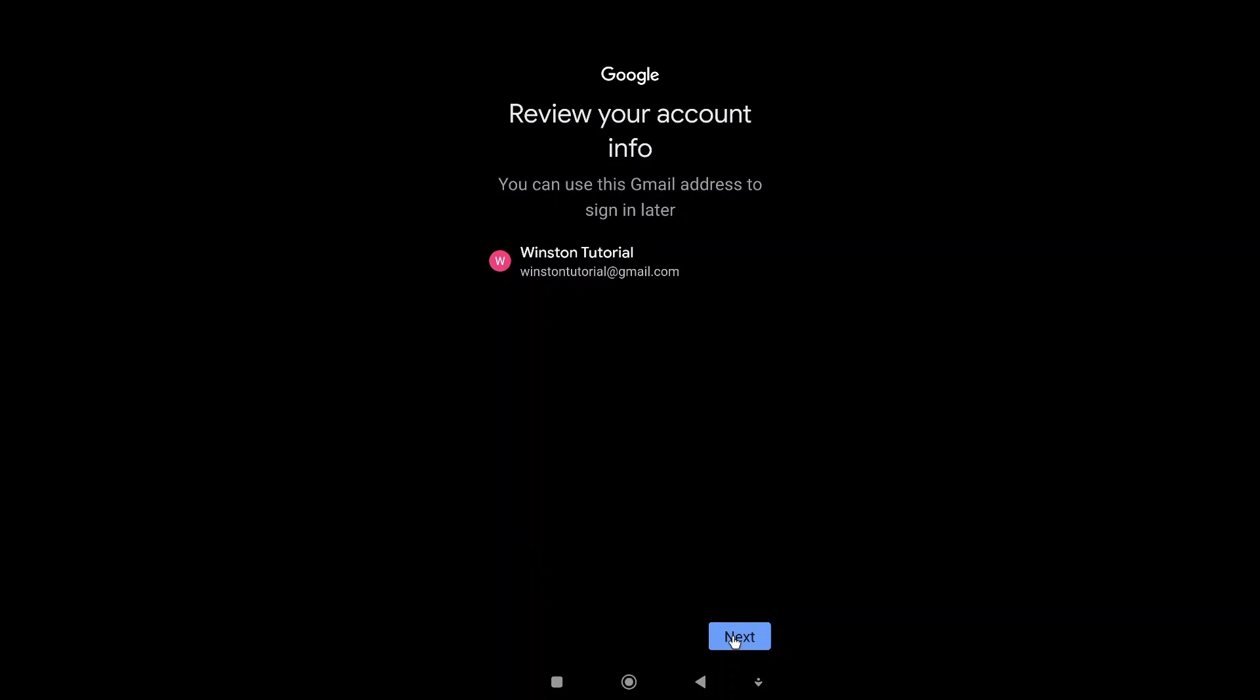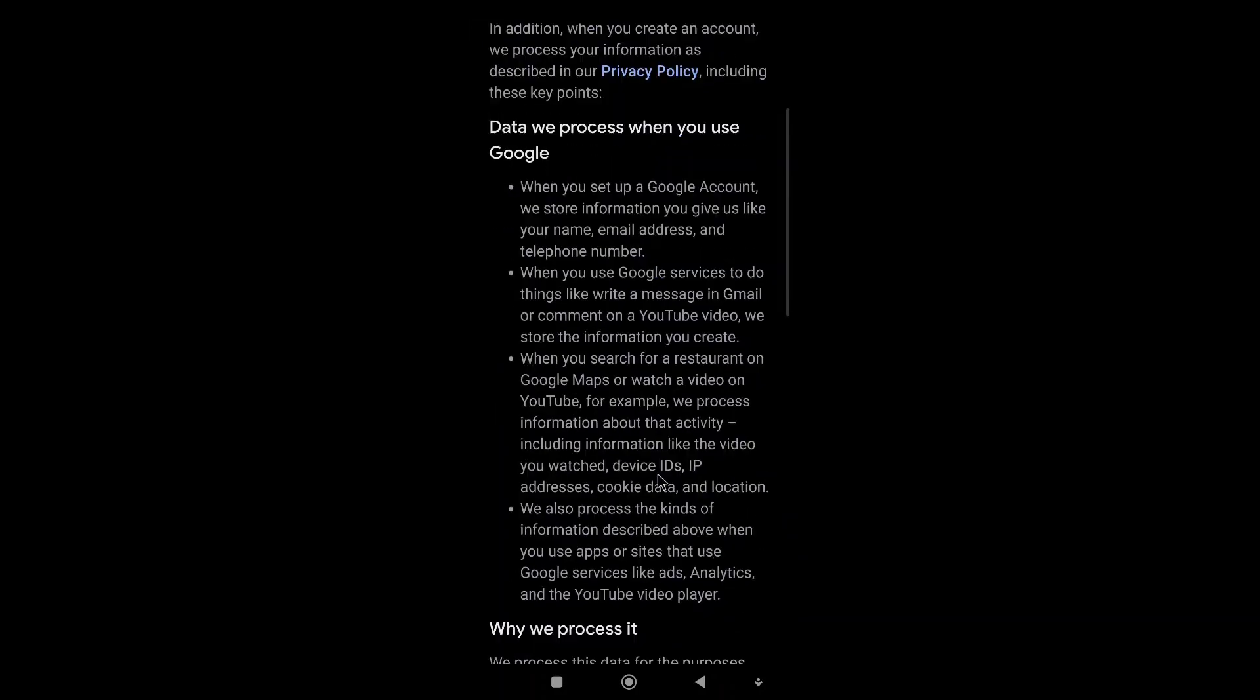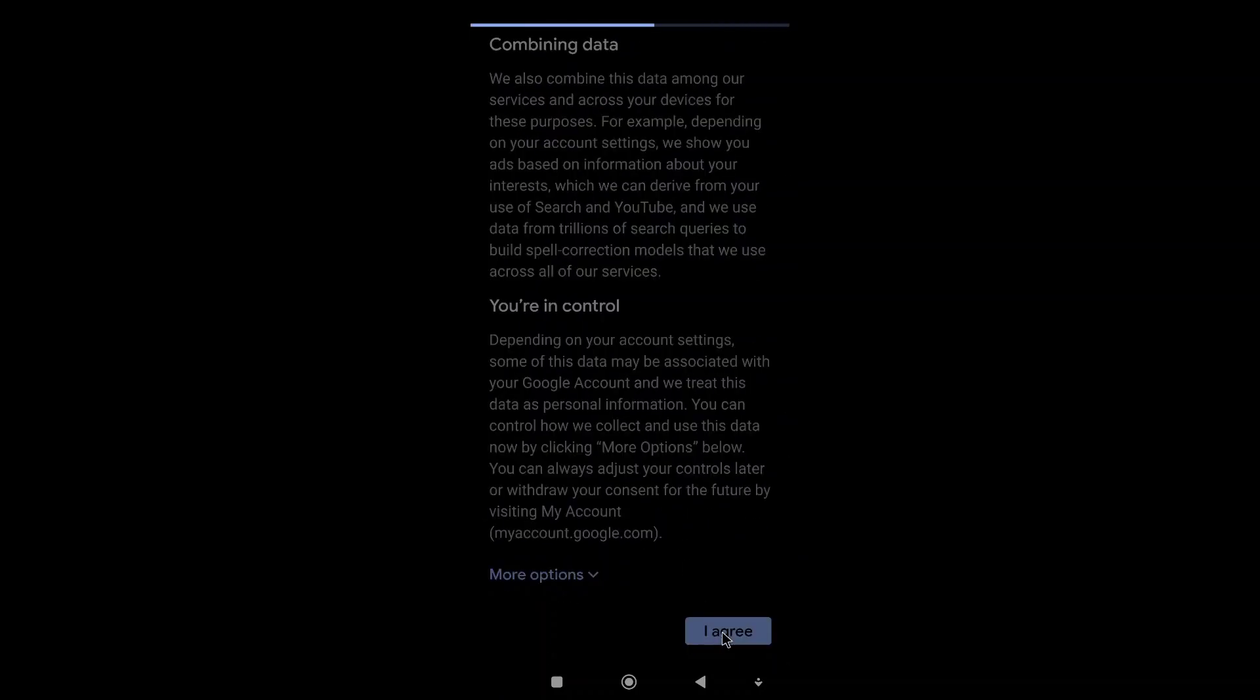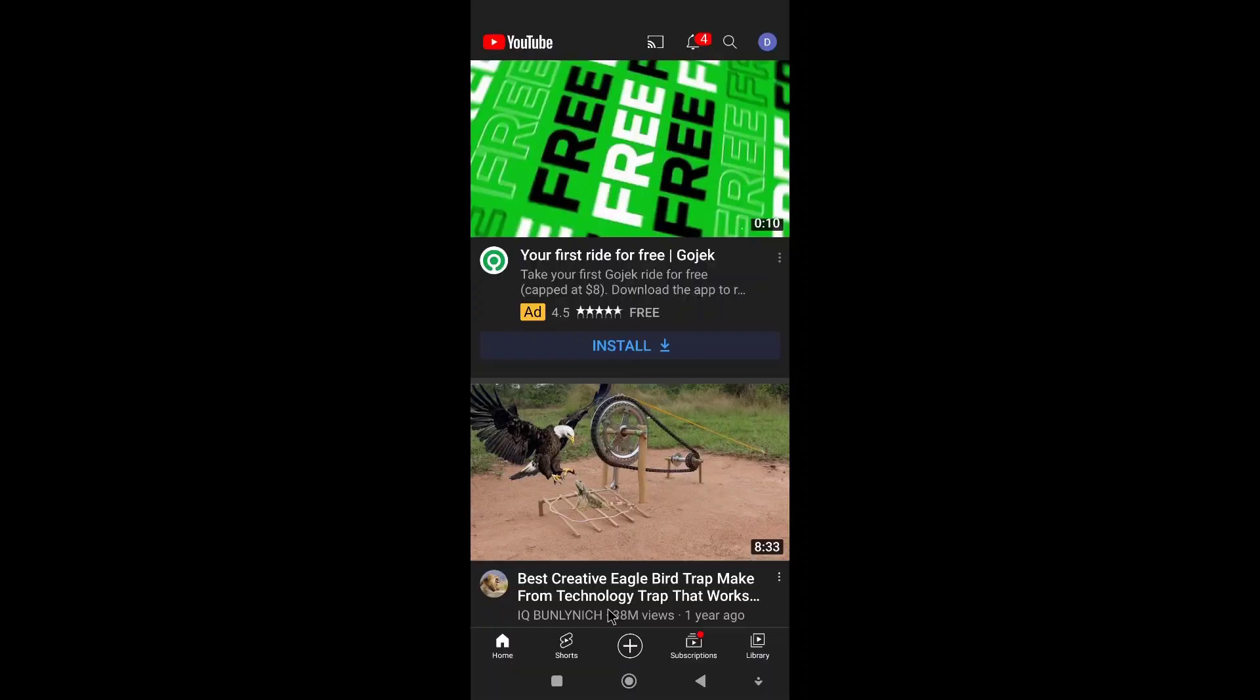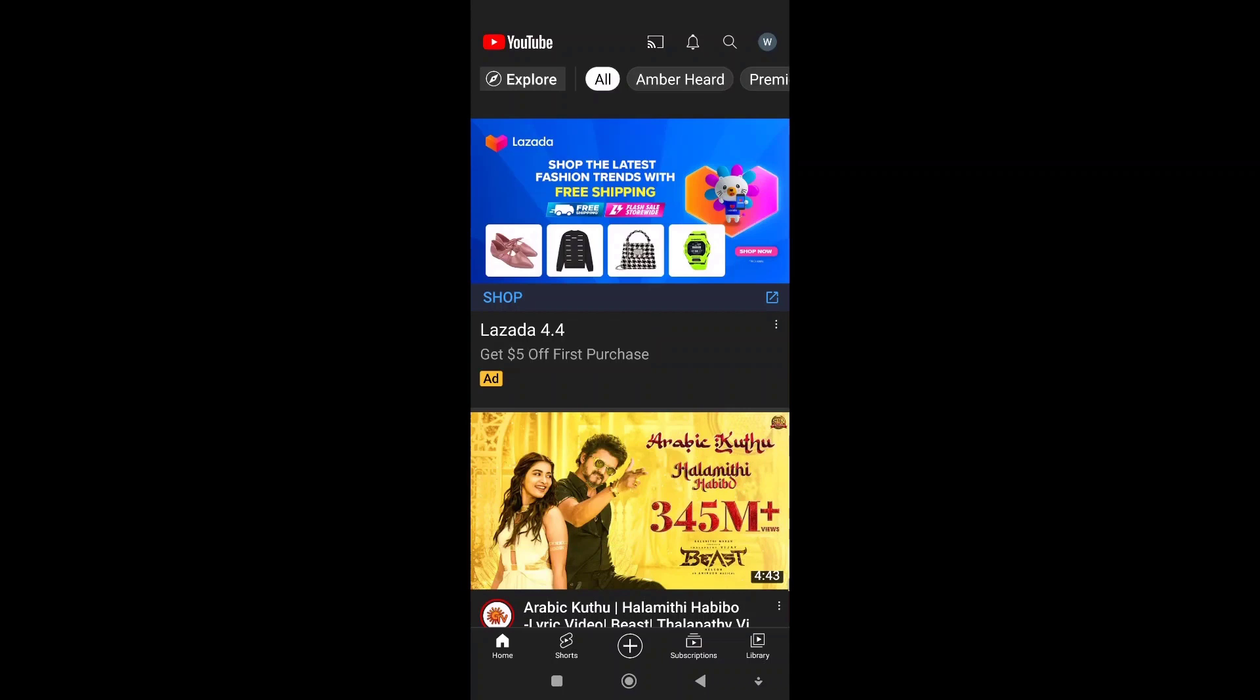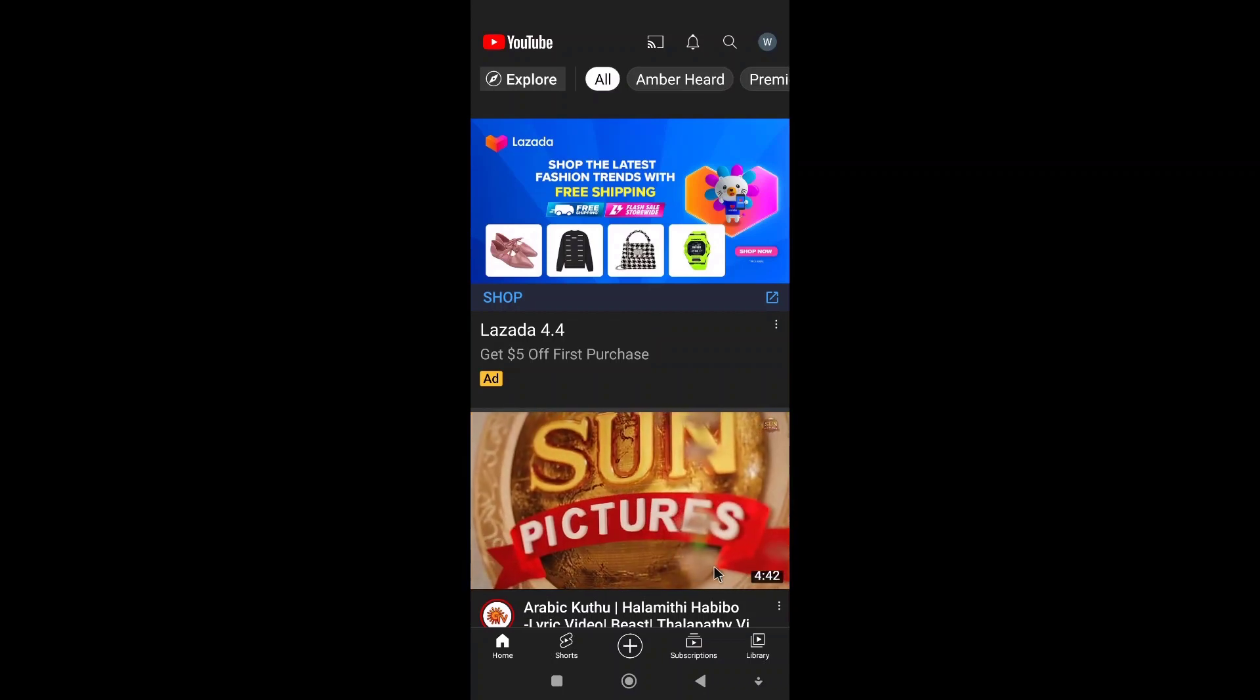That's it! We have created the Gmail account under five minutes. Then we will just click on agree. We just have to wait for a few seconds and the account will be created. So that's it, we have this account created.